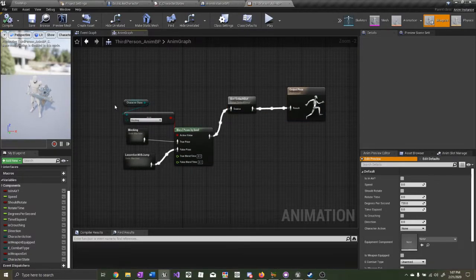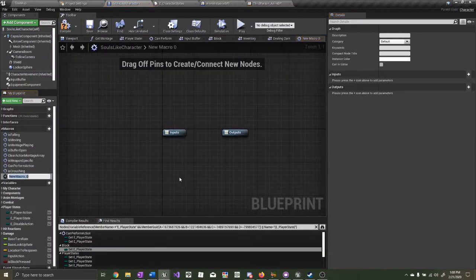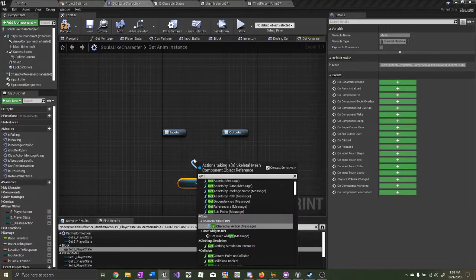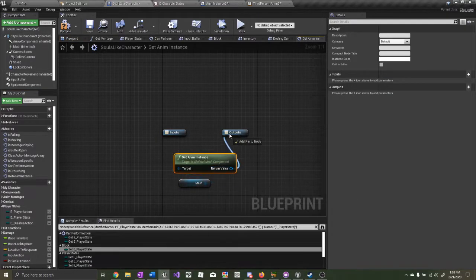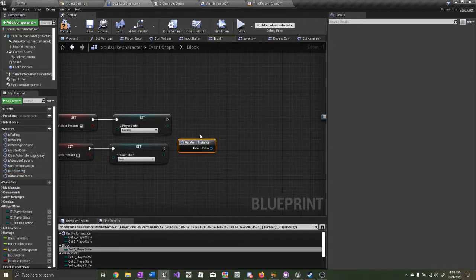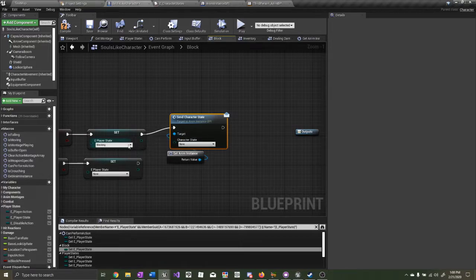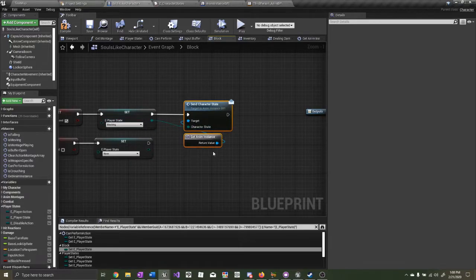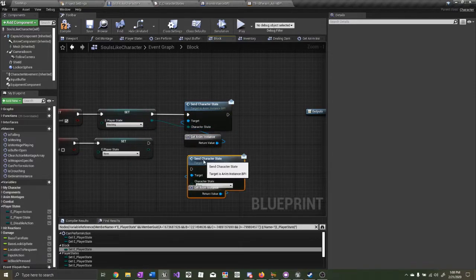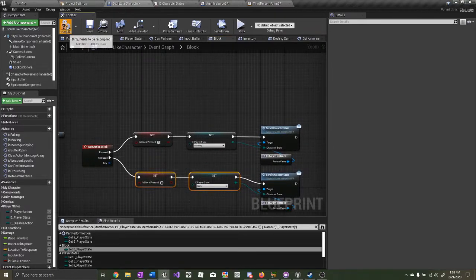Now we need to send the character state from the character blueprint to the animation blueprint. Open up your character blueprint and create a new macro called GetAnimInstance. Get the Mesh, call GetAnimInstance, and return that. Now go back to Block, drag up GetAnimInstance and the Character State message. The character state we need to send is the Player State. Copy and paste it and do the same thing for Released. Compile and save.